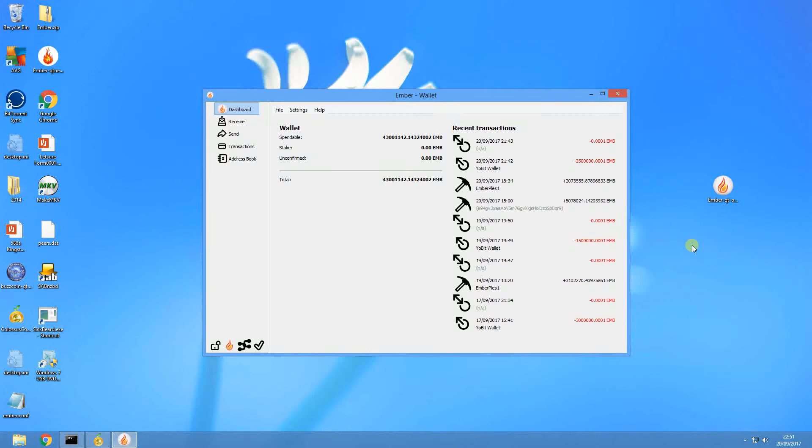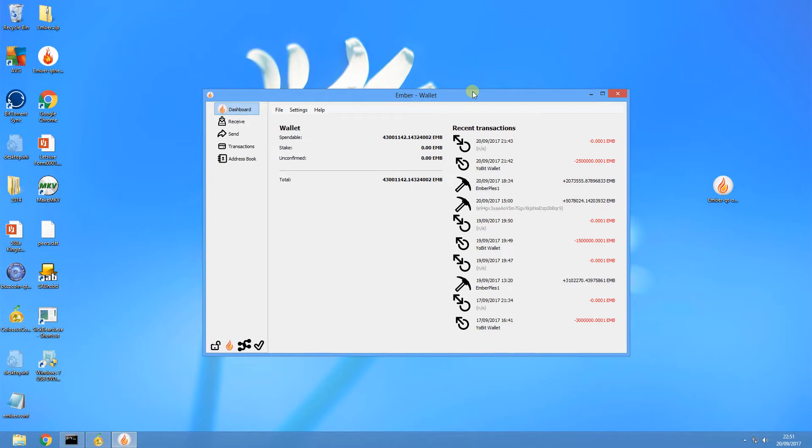Hello guys, it's Romano here from CryptoNage and I just wanted to make a short video on the 38 million staking bug that is currently affecting EmberCoin, which the developers are aware of and they're actually working on fixing at the moment.